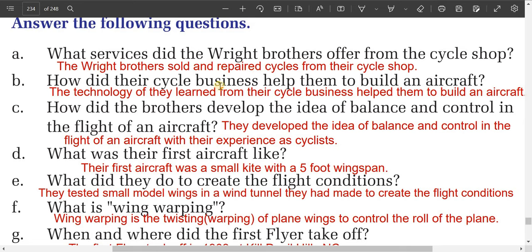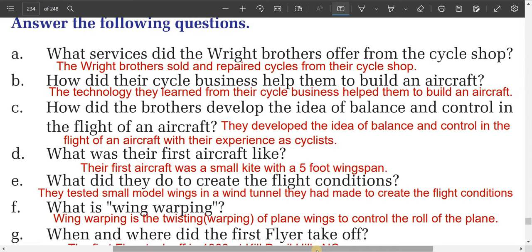Question two: how did the cycle business help them to build an aircraft? The technology they learned from their cycle business helped them to build an aircraft.